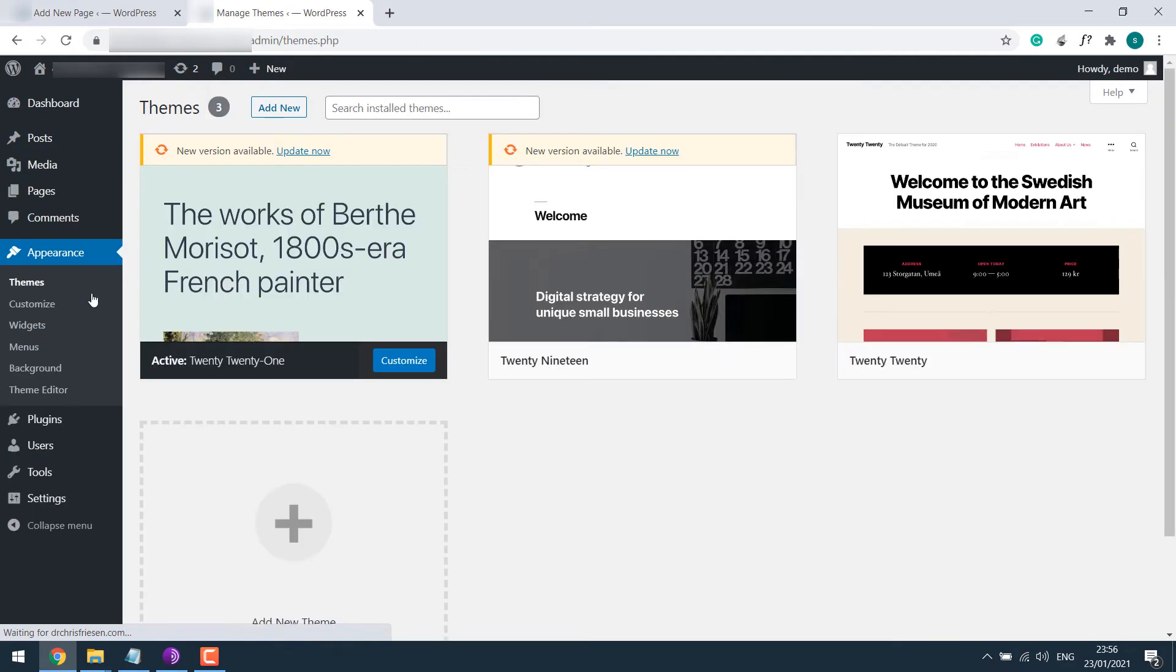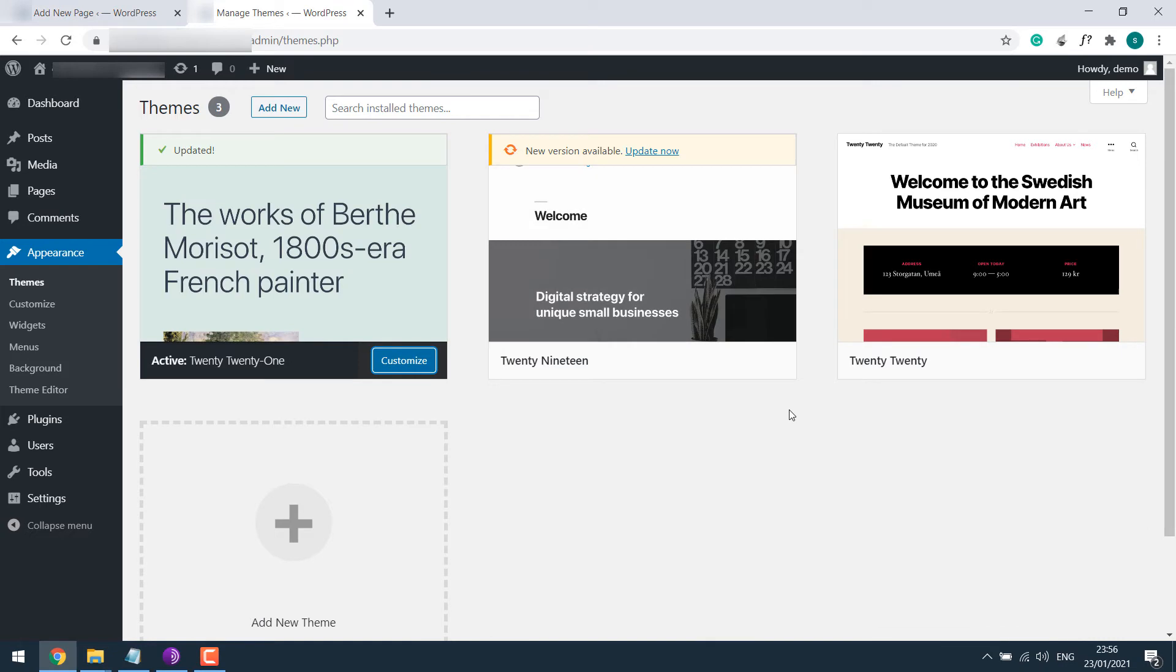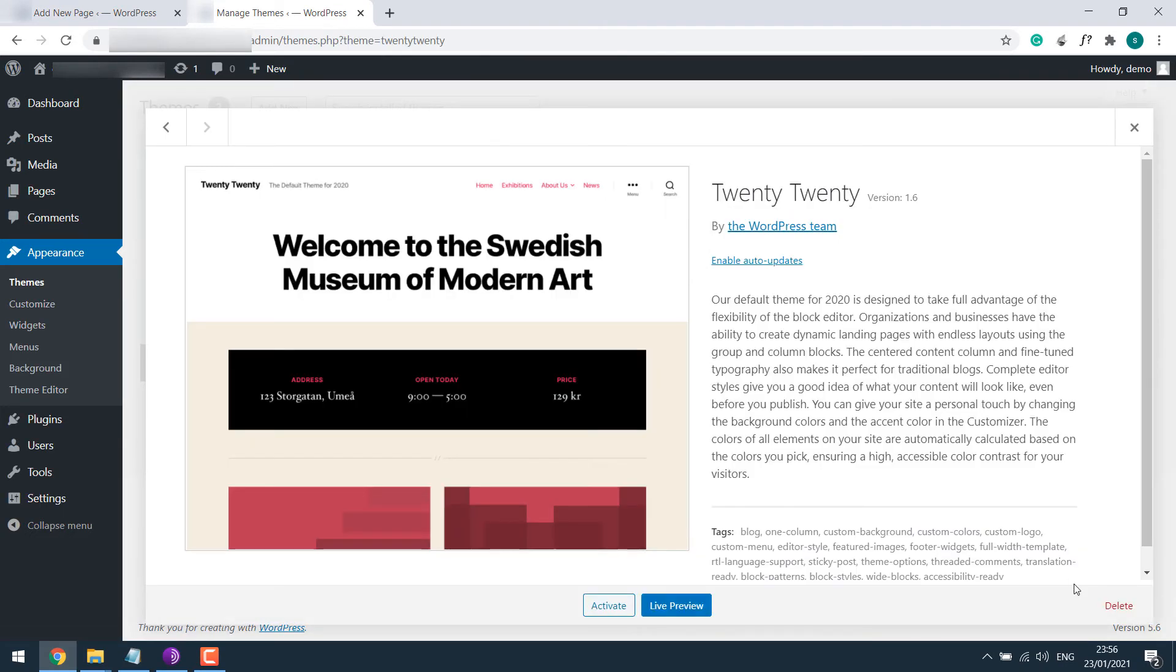And if I go to Themes, we only have default themes. Please also try updating the theme. I will delete all other themes as I don't need them.